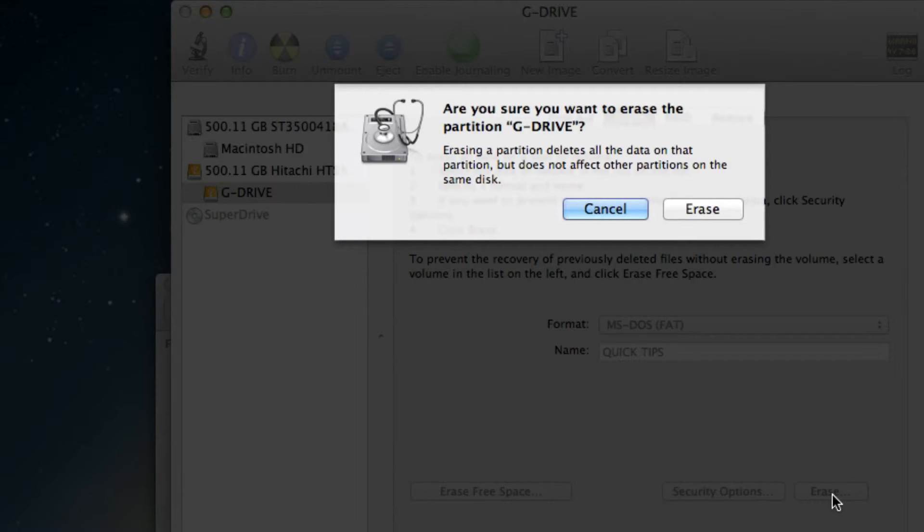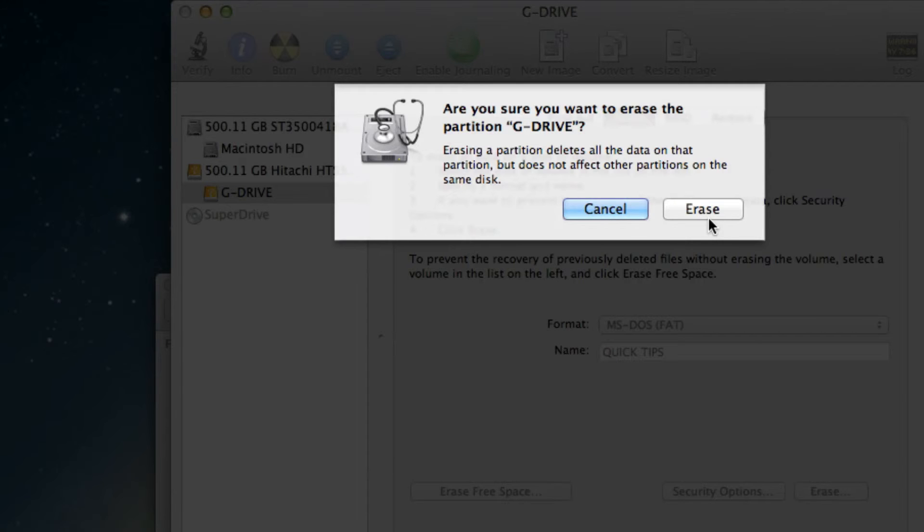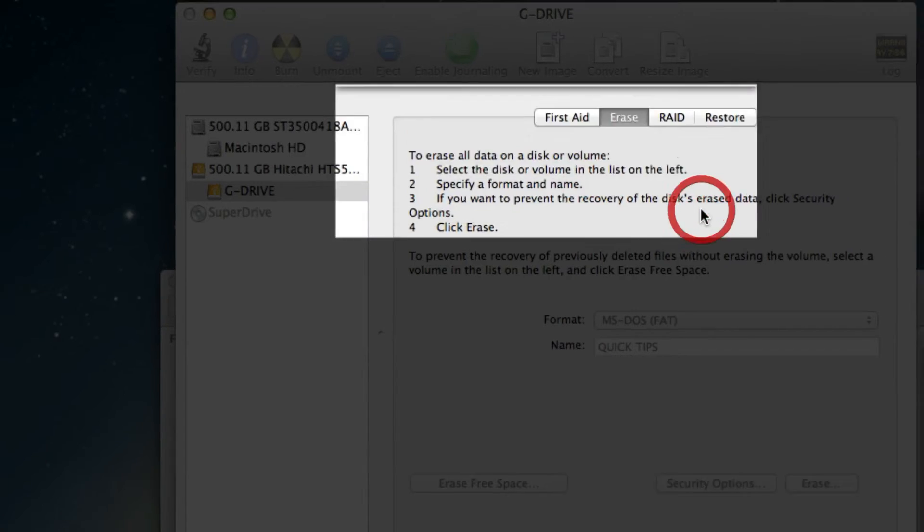So if you have information on there you want to save, do not reformat your hard drive until you have it somewhere safe. At that point, once you're ready, go ahead and hit the Erase button right here.